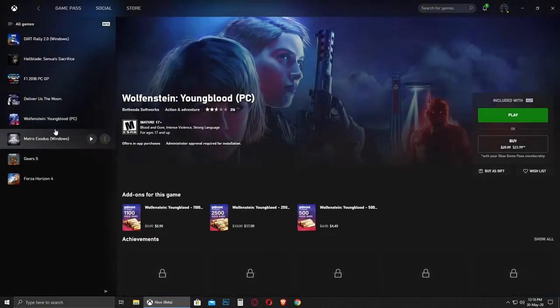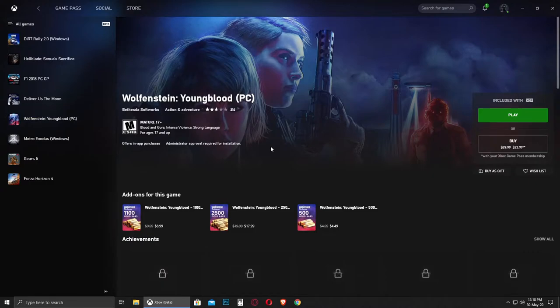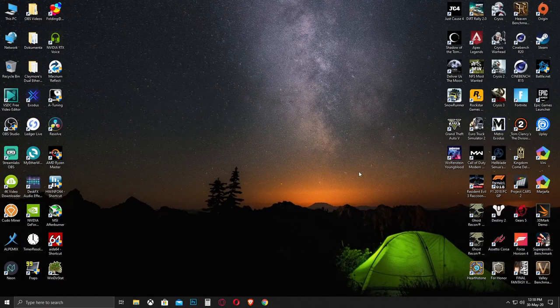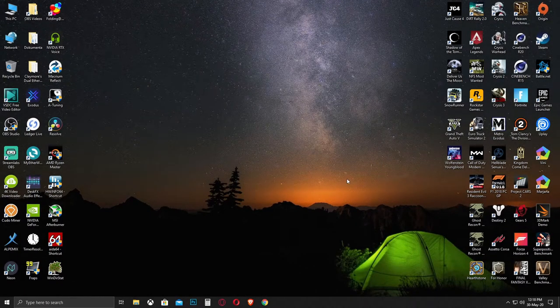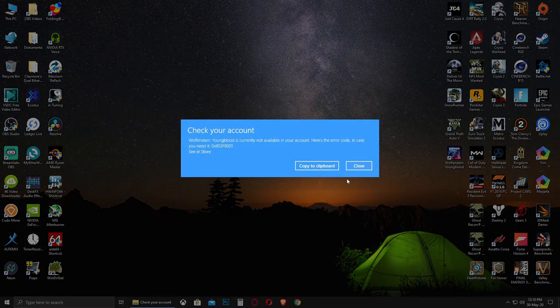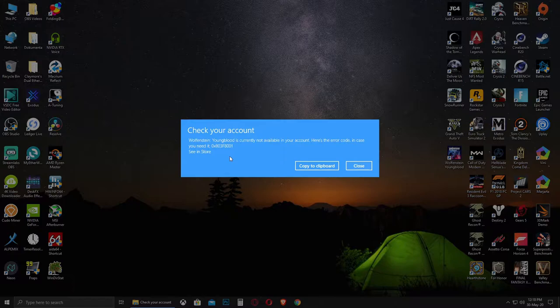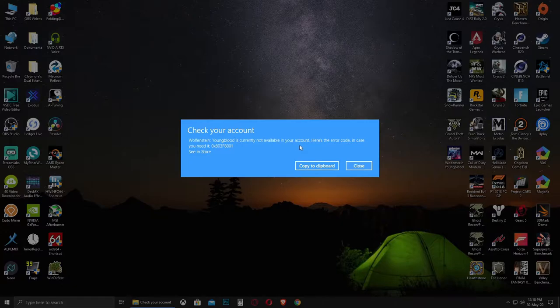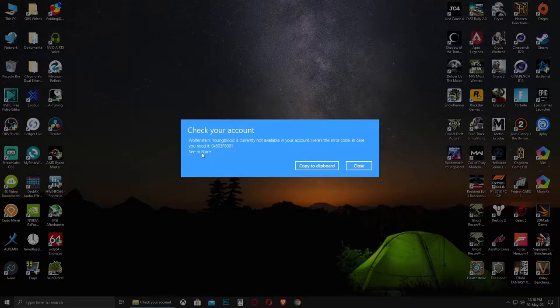In this case it's Wolfenstein: Young Blood for PC, but maybe this problem can be present for other games. When you hit play, the game will not launch and you get this error: 'Check your account. Wolfenstein: Young Blood is currently not available in your account.' Here's the error code in case you need it. You can click to see it on the store.